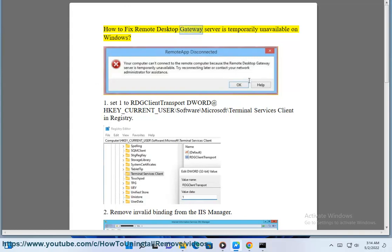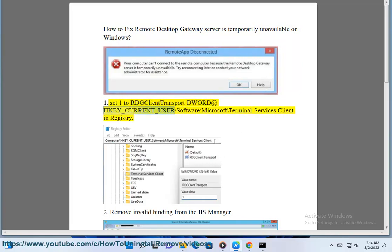How to fix a remote desktop gateway server is temporarily unavailable on Windows. Step 1: Set RDG client transport. Navigate to HKEY_CURRENT_USER\Software\Microsoft\Terminal Services Client in the registry.